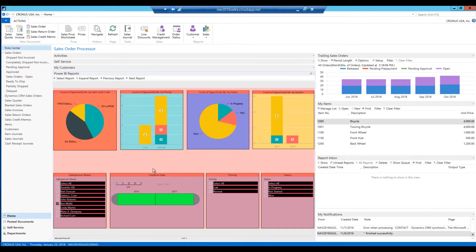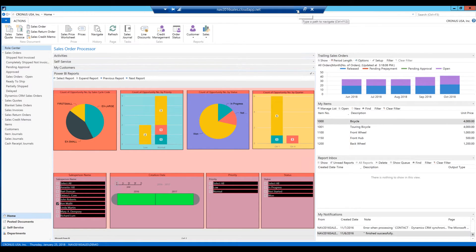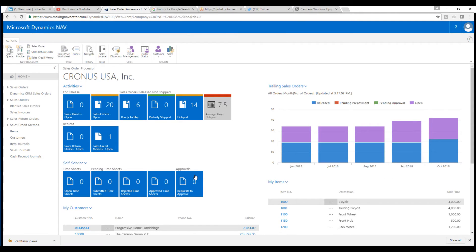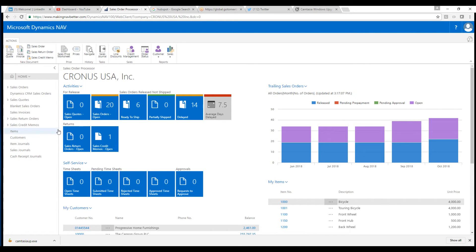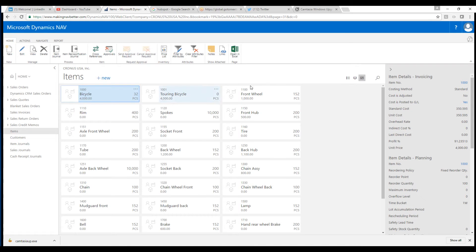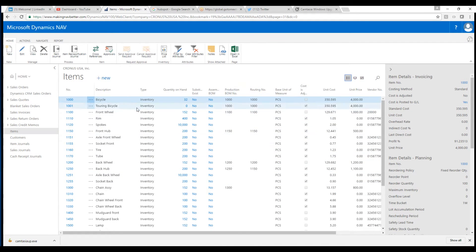So this is a quite interesting addition. Another one that I wanted to highlight is in the web client. It's not in the standard role-tailored client, but in the web client. Here in the web client, we can go into, for example, a list like items.